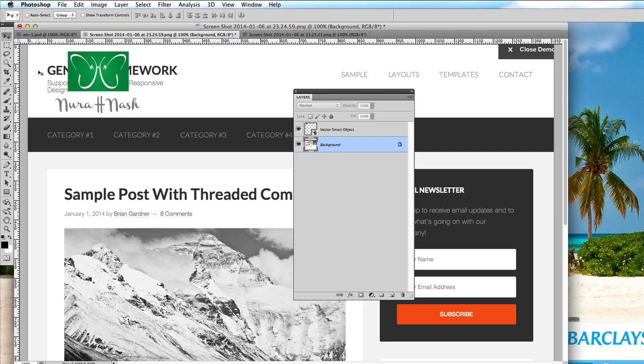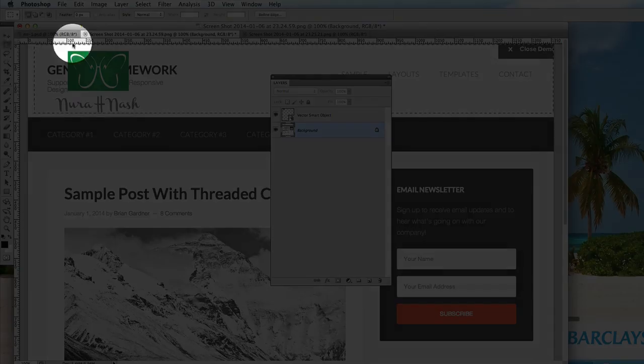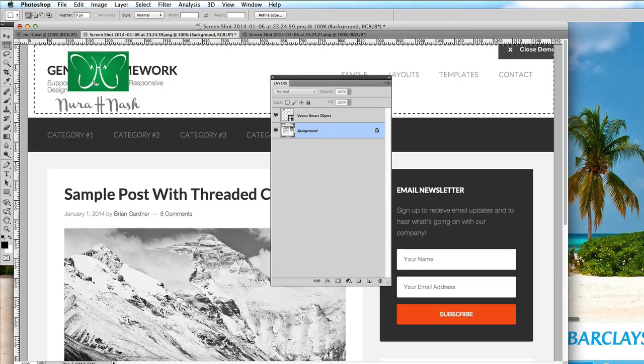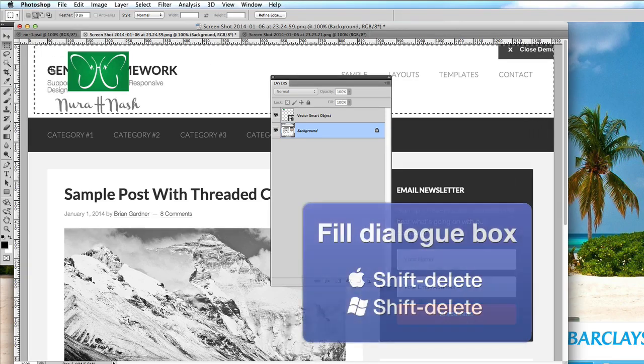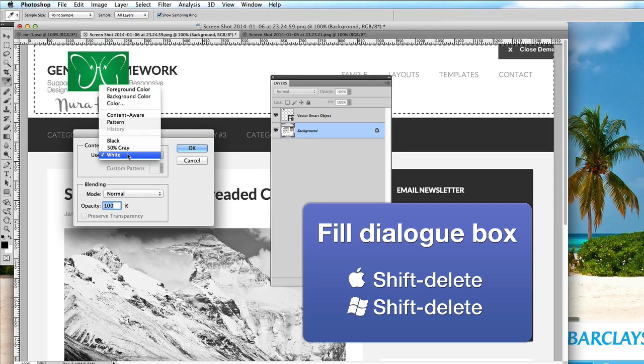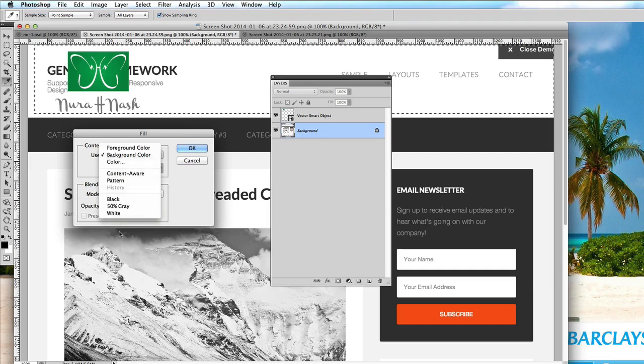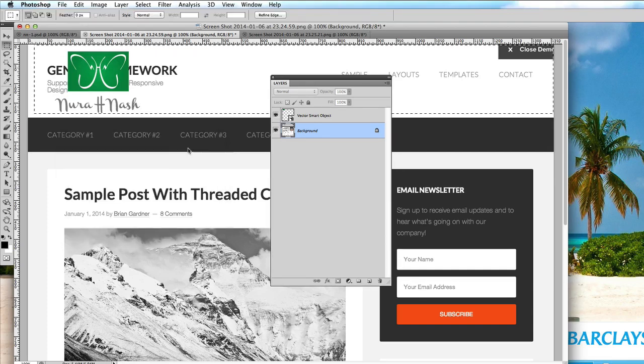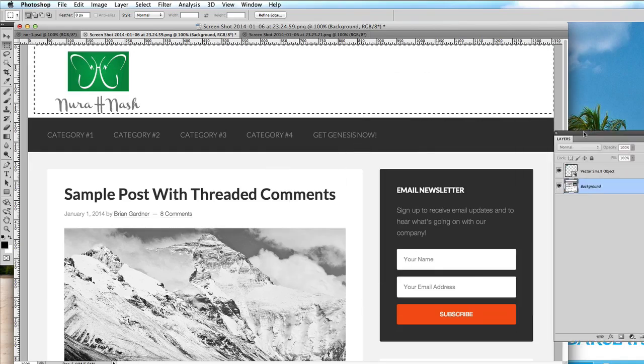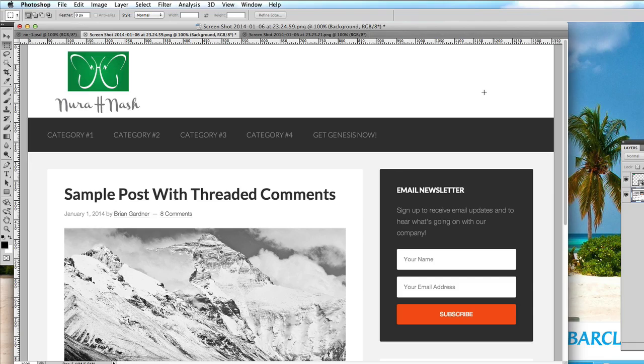So in order to get rid of all this I'm just going to, with the rectangle marquee tool, select all that area behind the logo or the header area basically, and then I'm going to go shift delete and that gives us a choice whether we want to add the foreground color or the background color which is white. Once we press OK then that fills that area with white and now we have our header nearly finished.